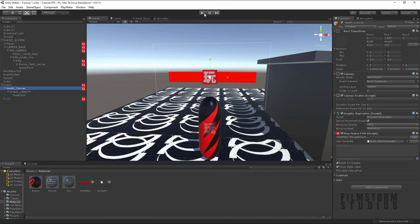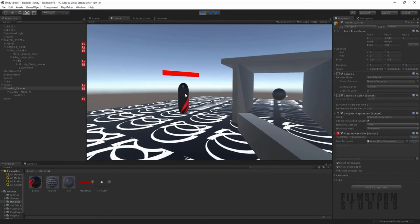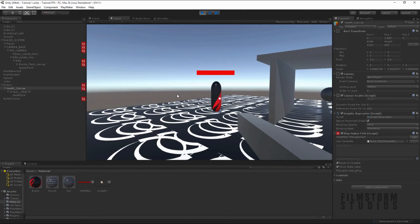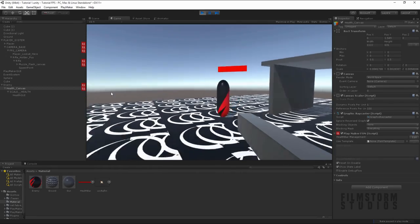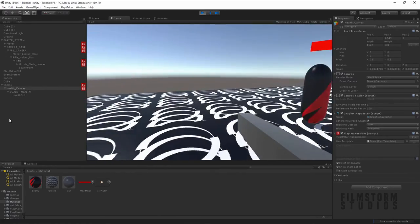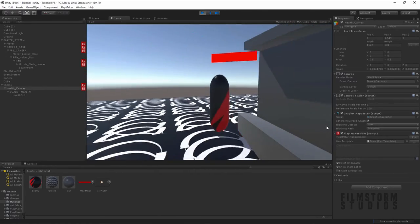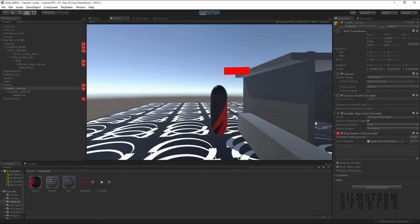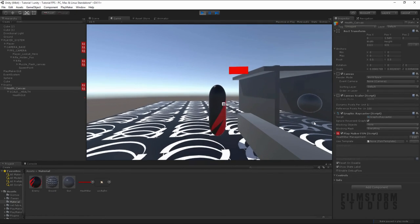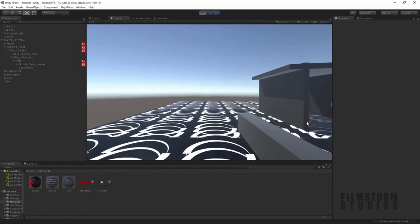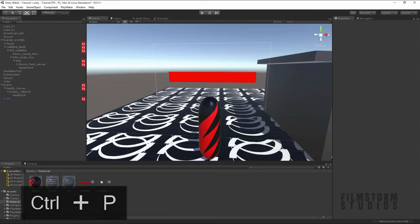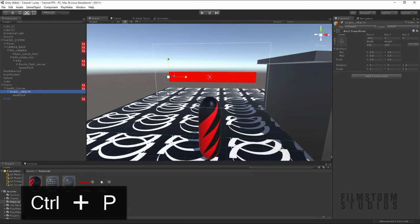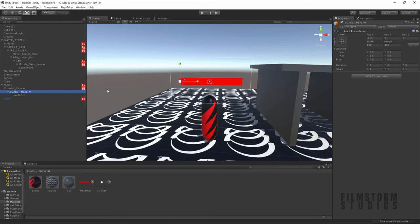So now you'll notice that when we play and we do damage, it's going down really nicely. Look at that. And then once it's zero, he dies. That is very, very nice. I like that a lot.